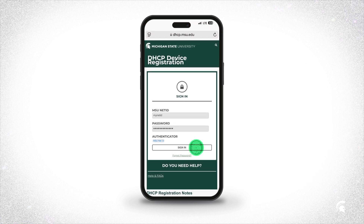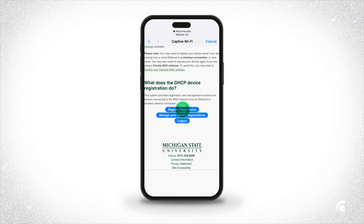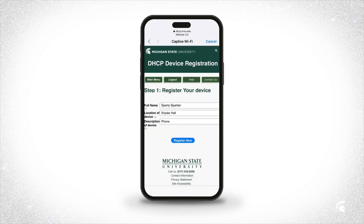sign in with your MSUNet ID and password and click Register a Device. Enter your name, the location of the device — for example, the name of your residence hall — and enter a description of the device, for example, phone or MacBook. Click Register now,